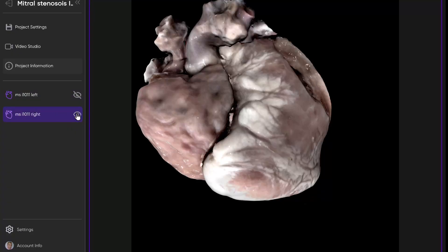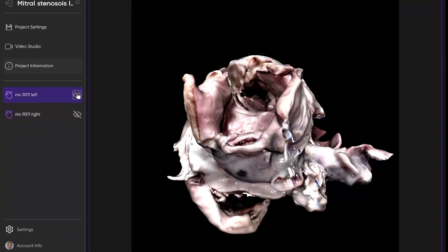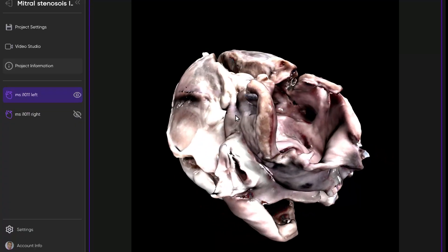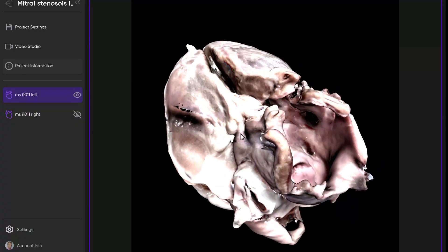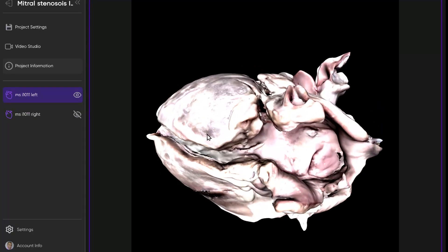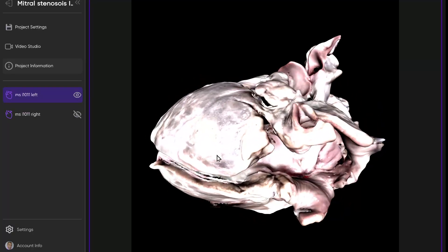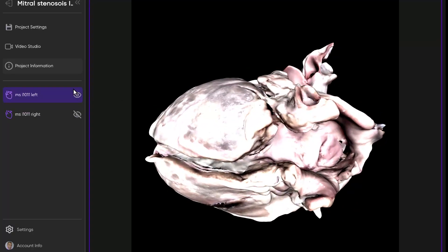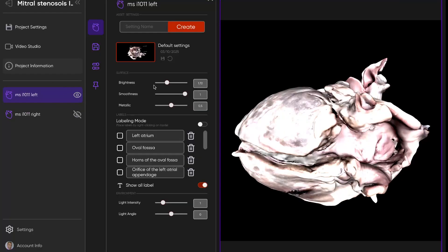Now that we've taken a look at the right side, let's go ahead and take a look at this specimen from the left. To get everybody oriented, this is kind of a parasternal short axis, or the equivalent of it.